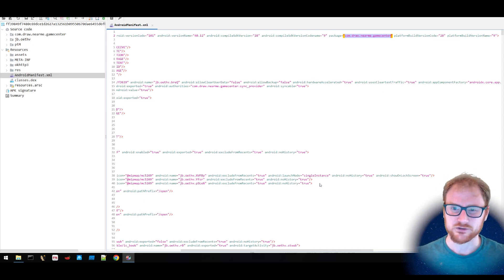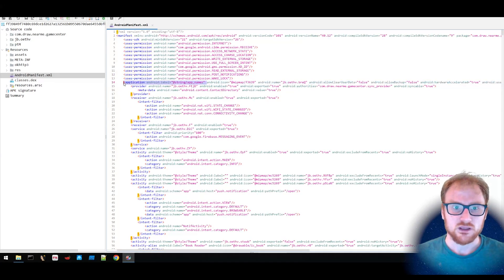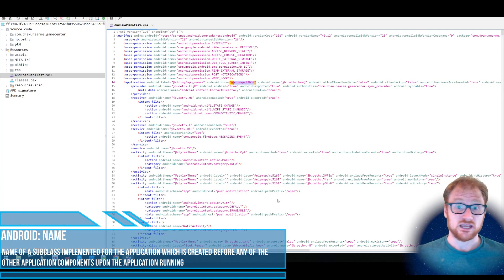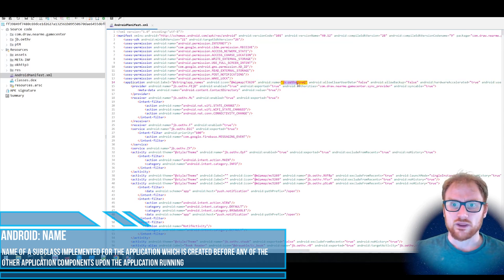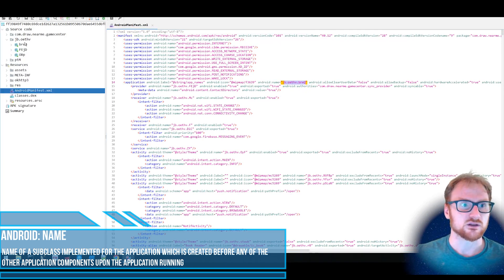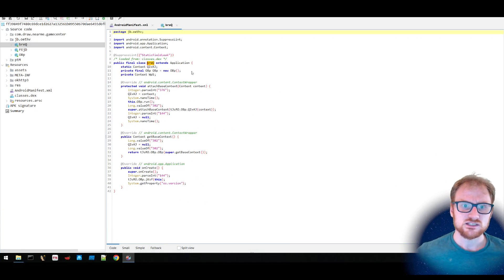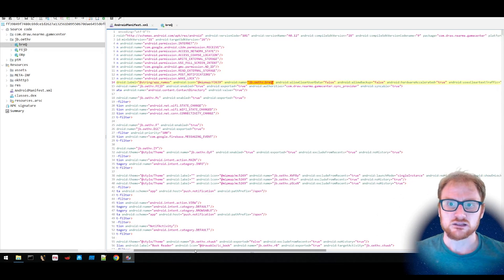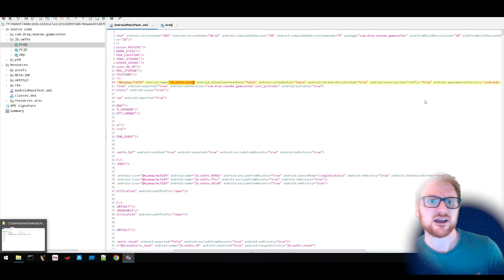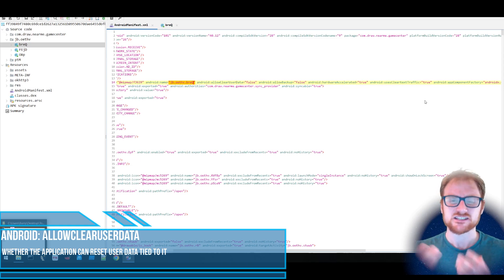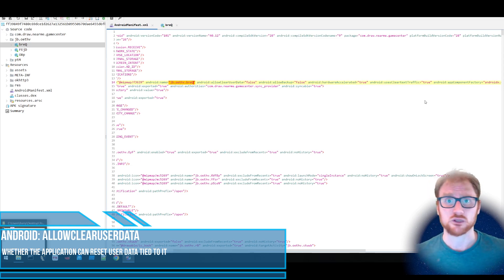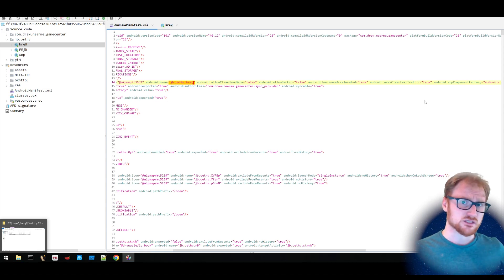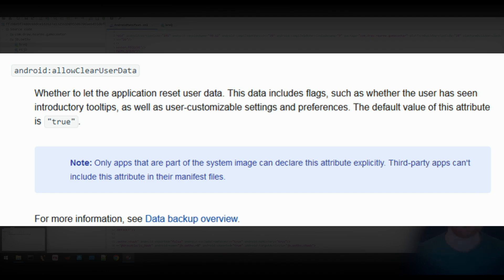Another sign that maybe this is a little bit suspicious. We have an Android label of the app name, with this particular icon. The Android name associated with this application as a whole is defined under jb.ofv.brec. If we look at jb.ofv.brec, this is essentially what's going to be triggered when the application is launched. There's also this allow clear user data set to false, which is supposed to specify that you can't clear the user data associated with this application — however, this may only apply to installed apps and could be completely ignored.